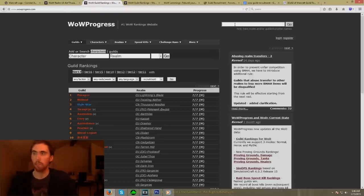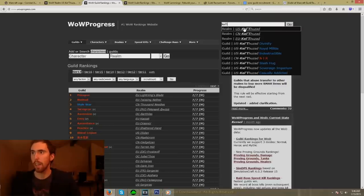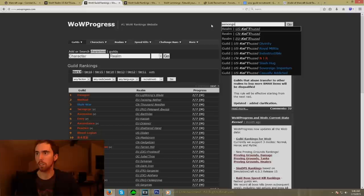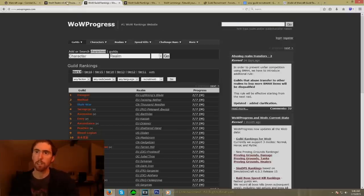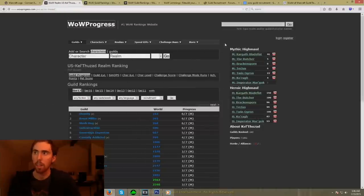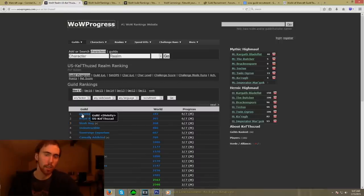For example, you can type in a server name right here — let's look at Kel'Thuzad. You can also do this with players, by the way. For an example, I'll just type in myself and you can see results pop up. I already have Kel'Thuzad opened up over here, and as soon as you click on the US Kel'Thuzad link, it's going to take you to this page. This page is the same as the world rankings, except it aggregates all the different guilds on the server.